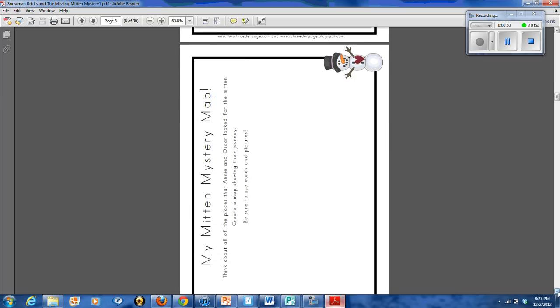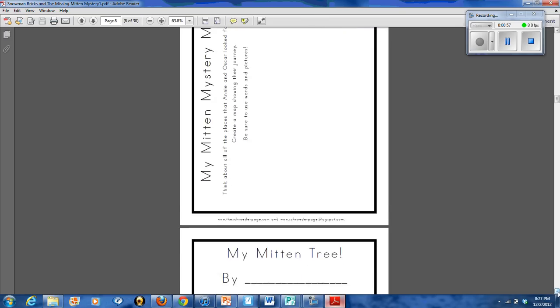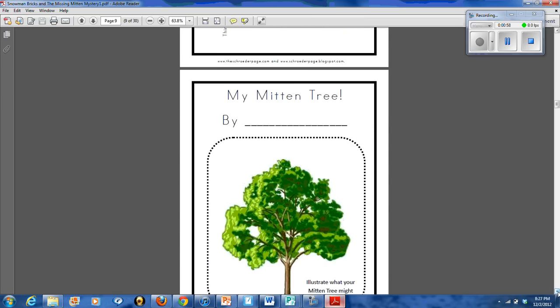I then have my students map out all of the places that Annie and Oscar go as they're retracing their steps to find the missing mitten.